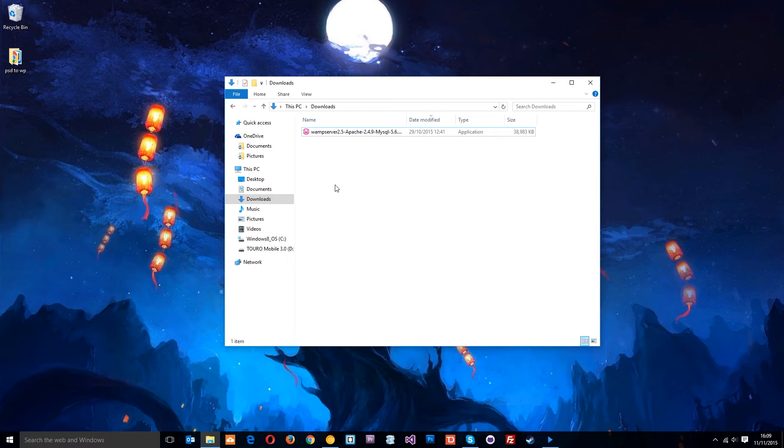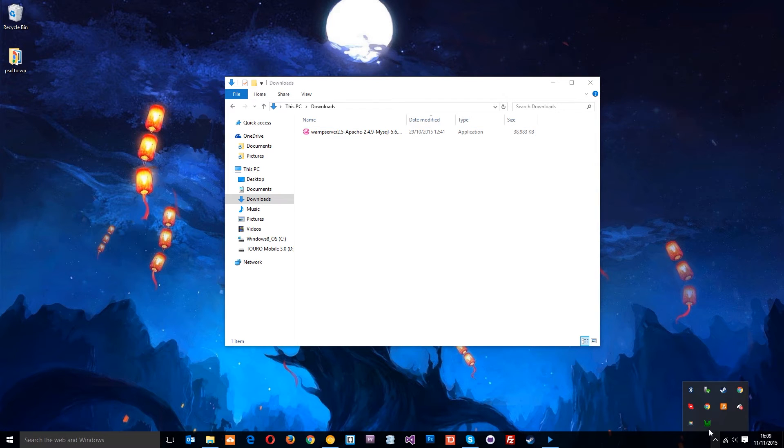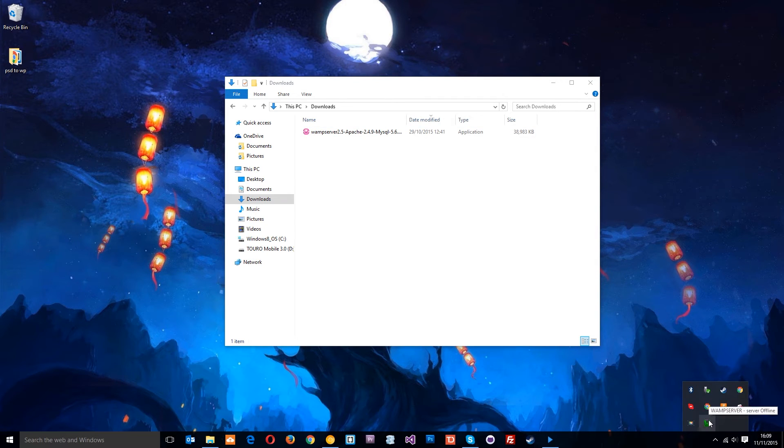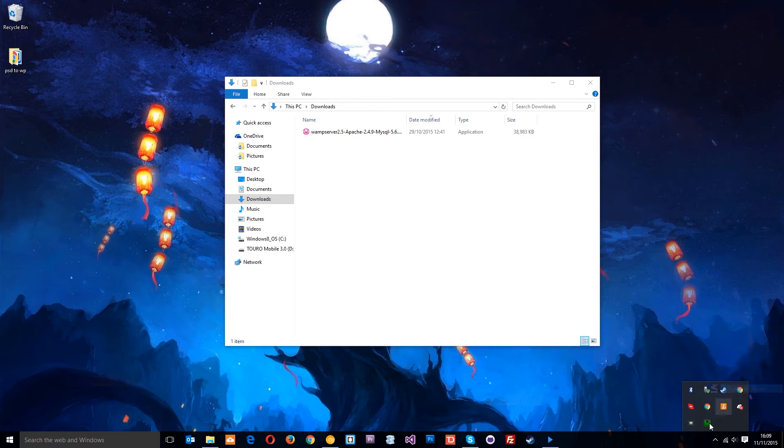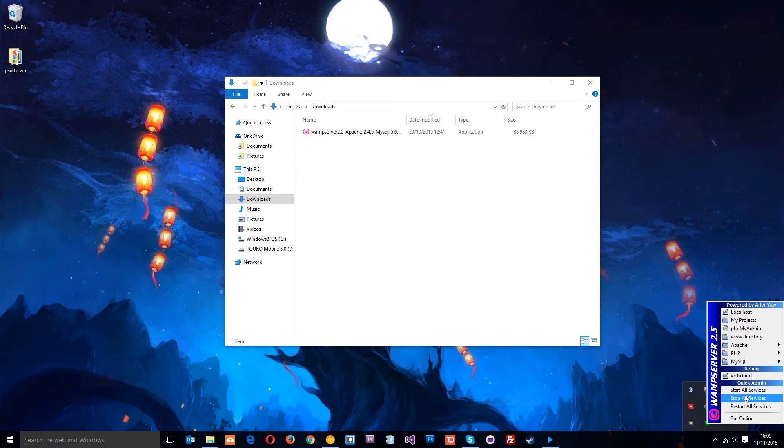Keep everything default. At the end, come down to your system tray and you should see this little green icon that says WAMP Server when you hover over it. It should be green, which means it's online. If yours is red, it means it's offline.